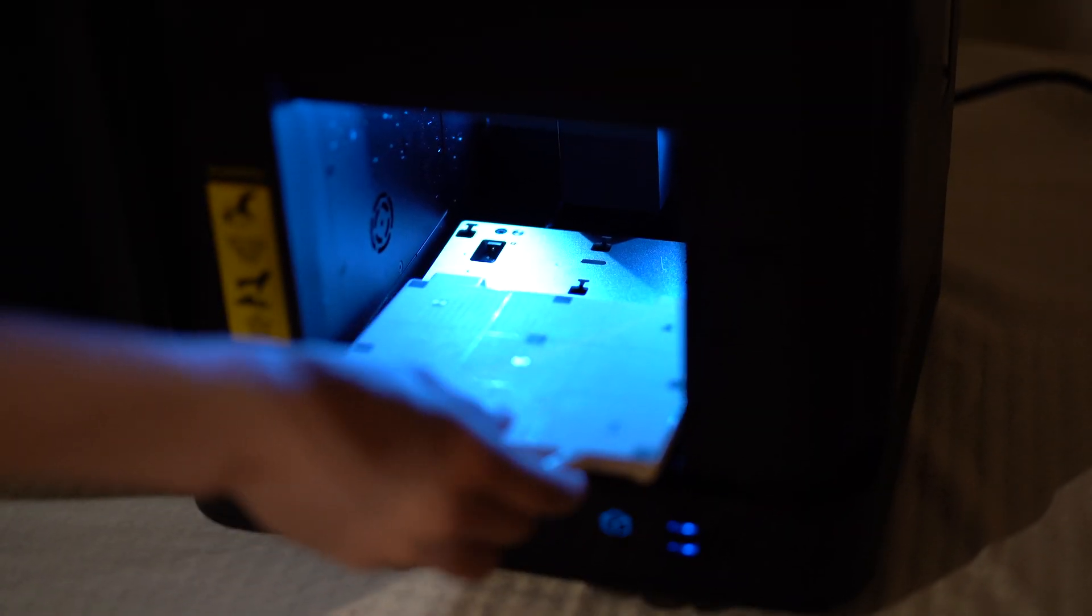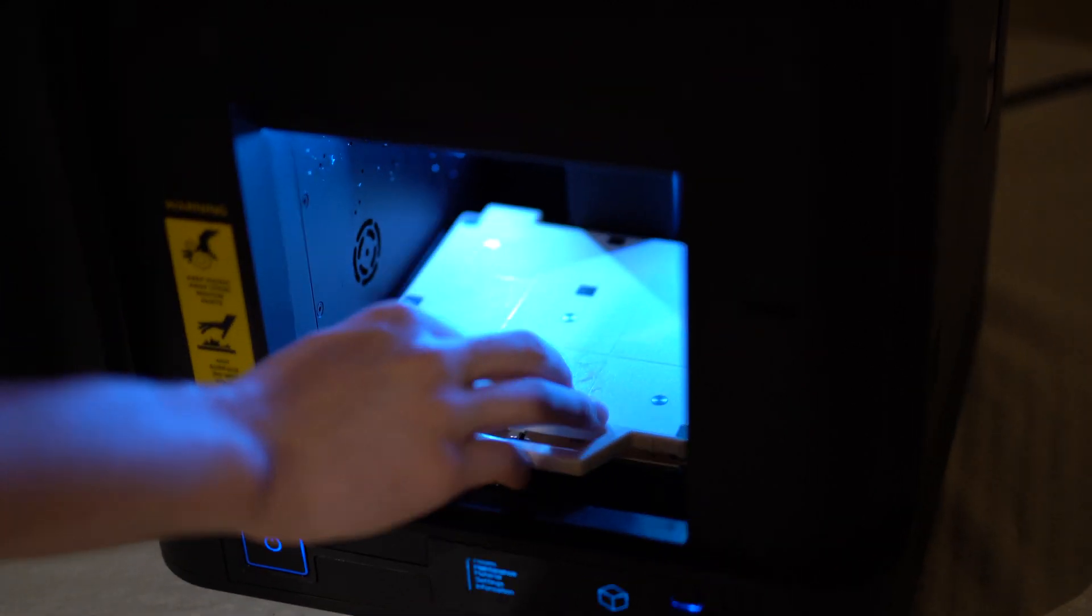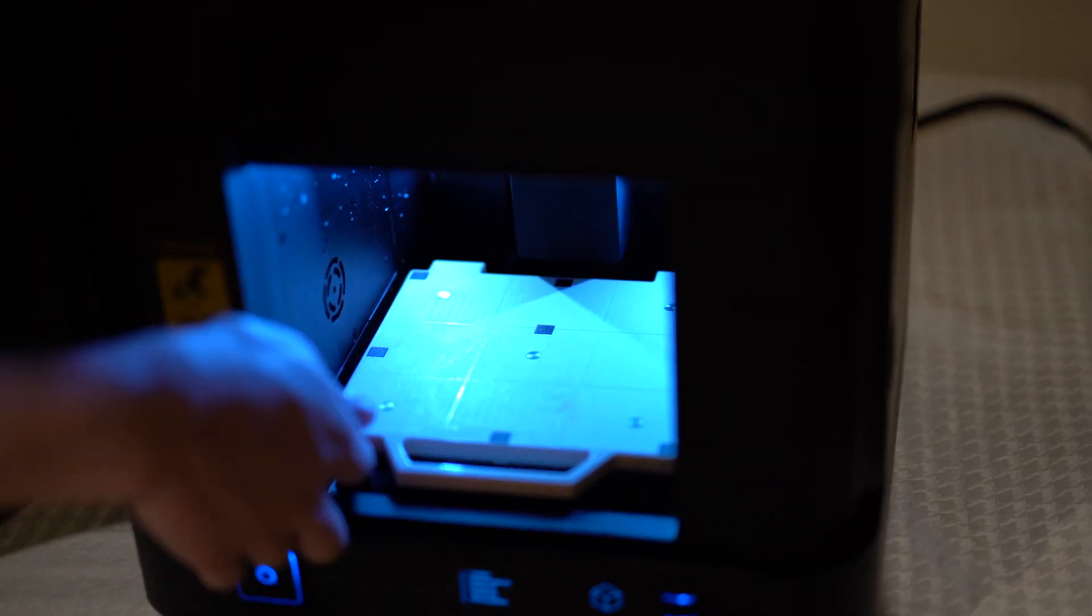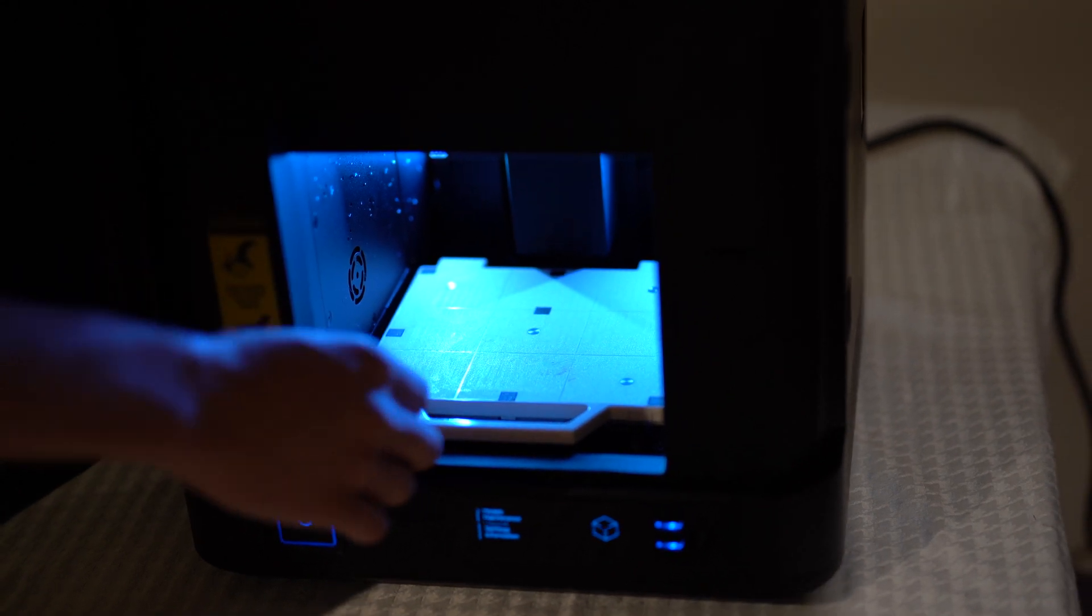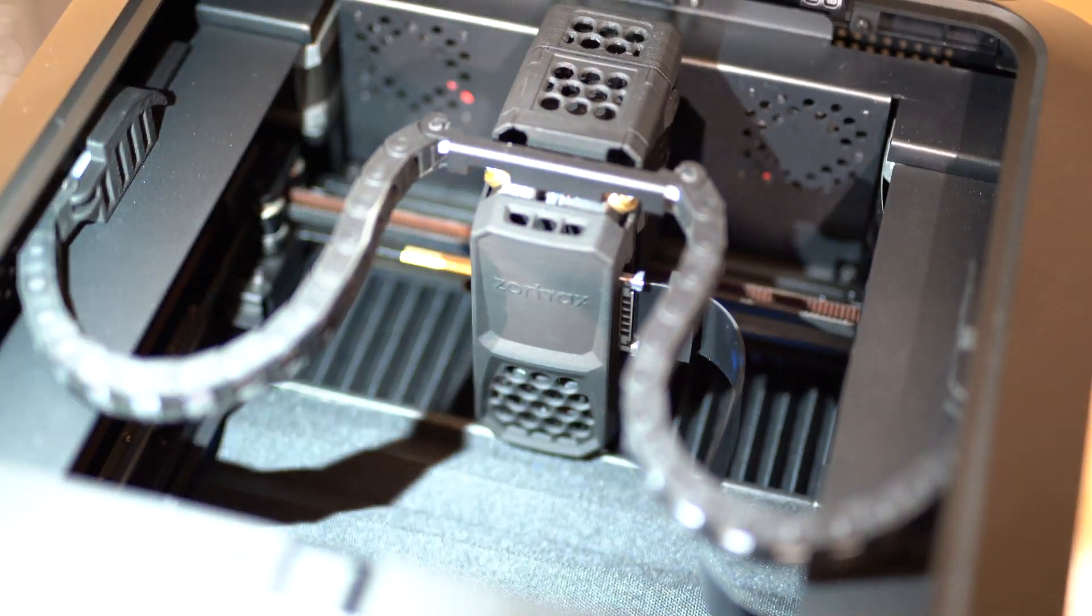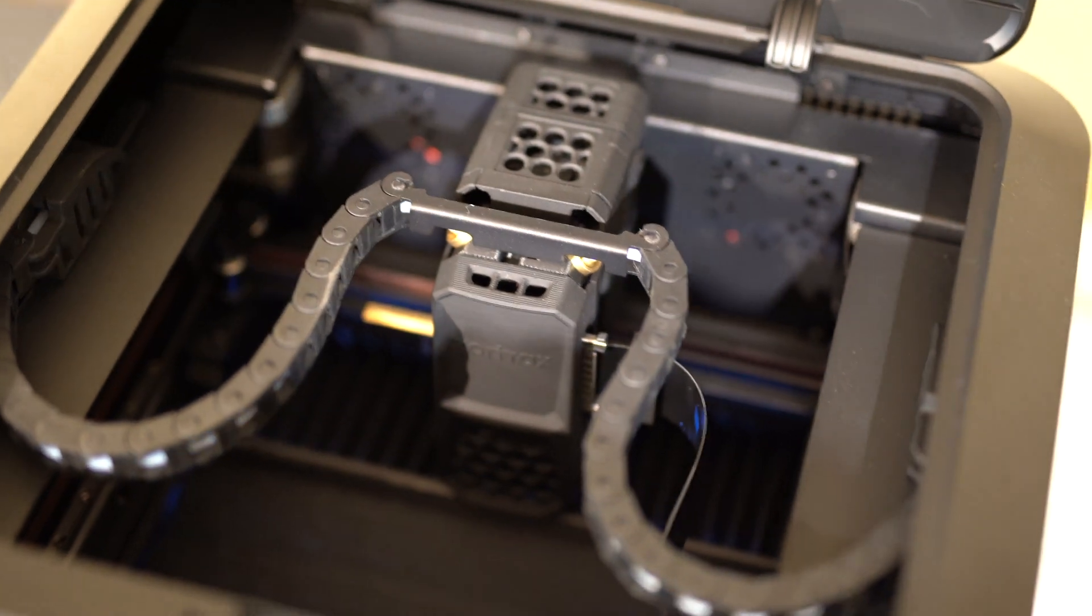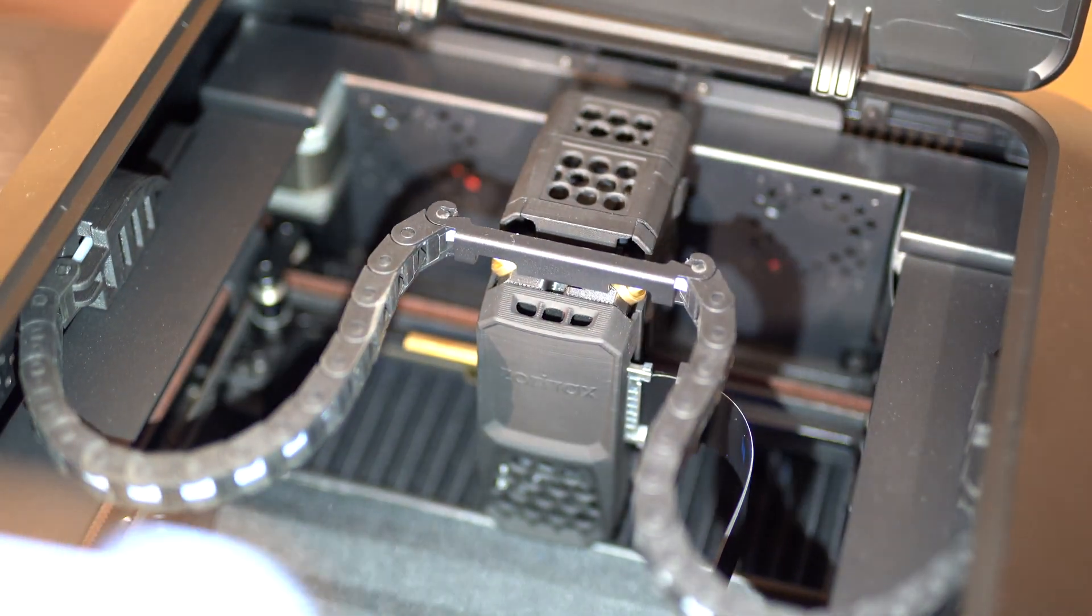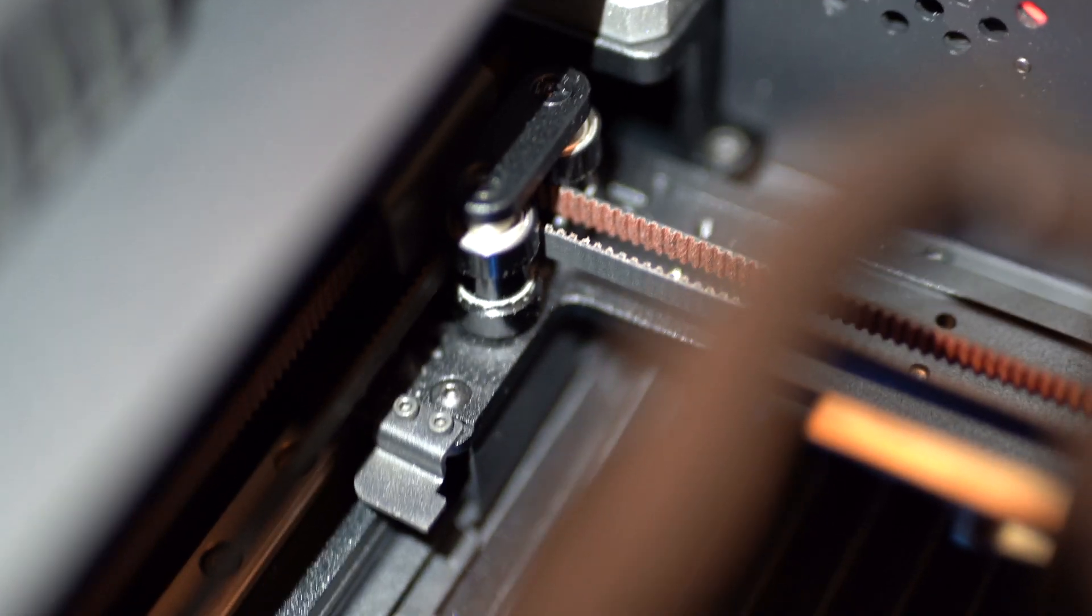The third pro of the Zortrax InVenture is that although it does not have a heated build plate, it has a heated chamber that heats up to 110 degrees Celsius. By heating the entire chamber rather than just the bed, the InVenture allows for very little shrinkage of advanced materials such as ABS and nylon.